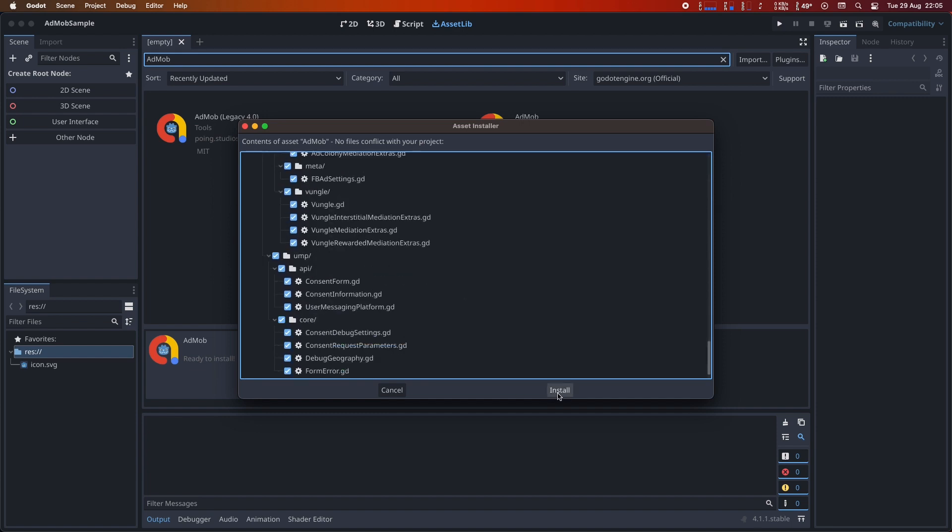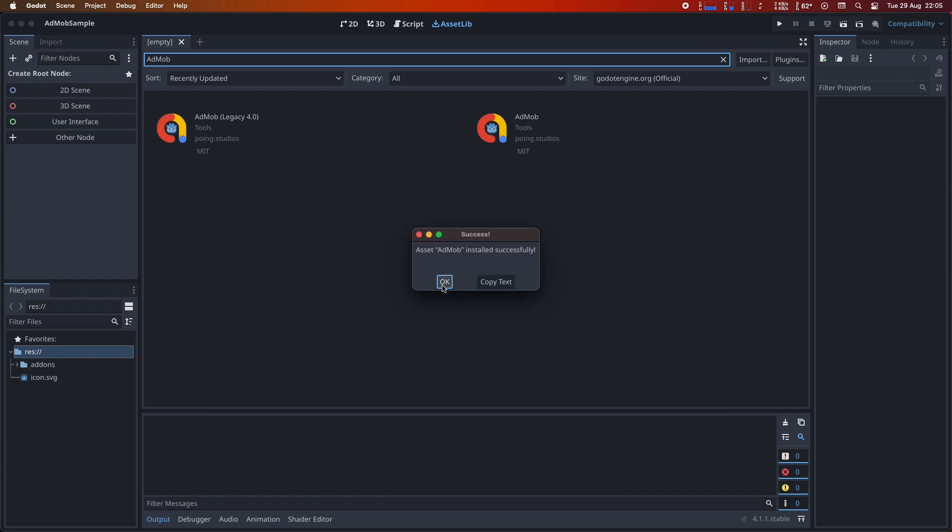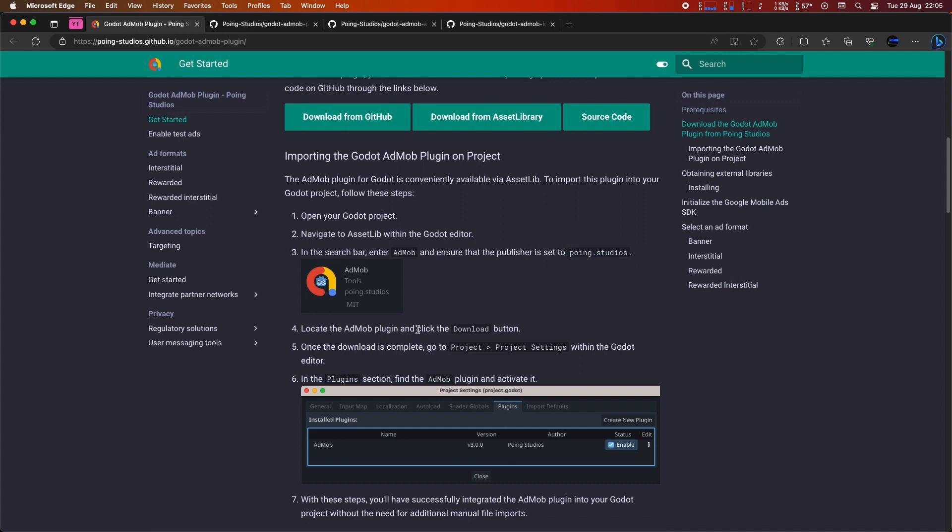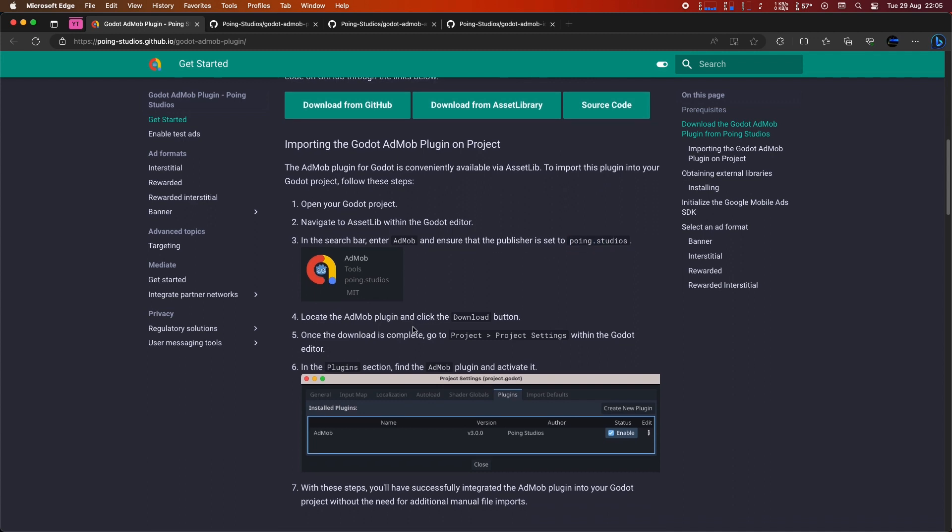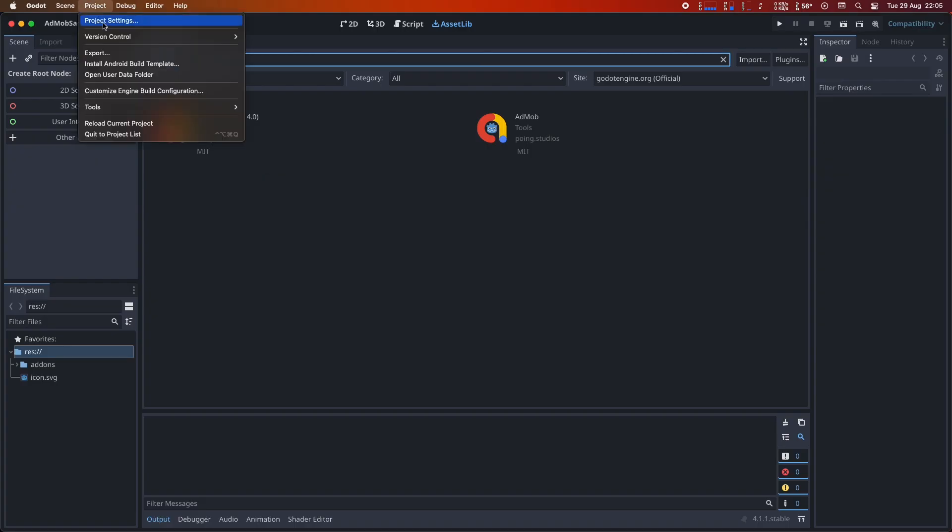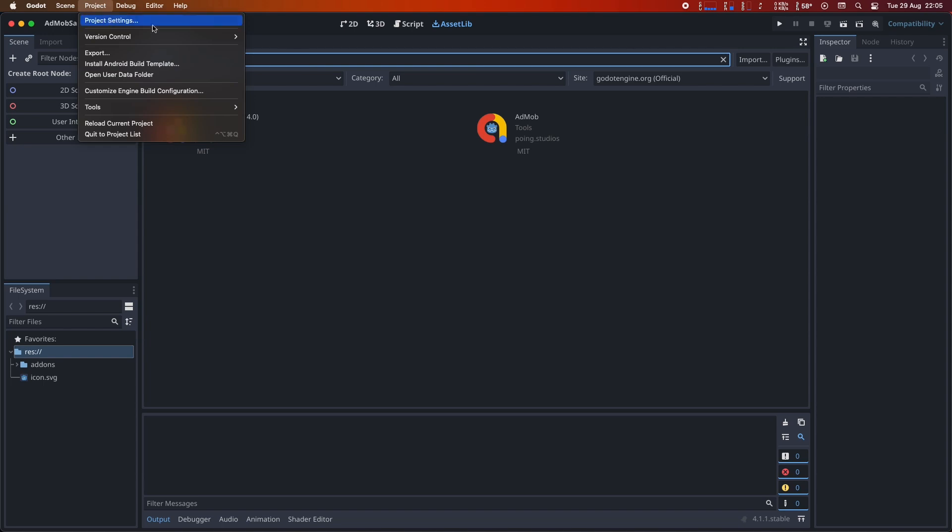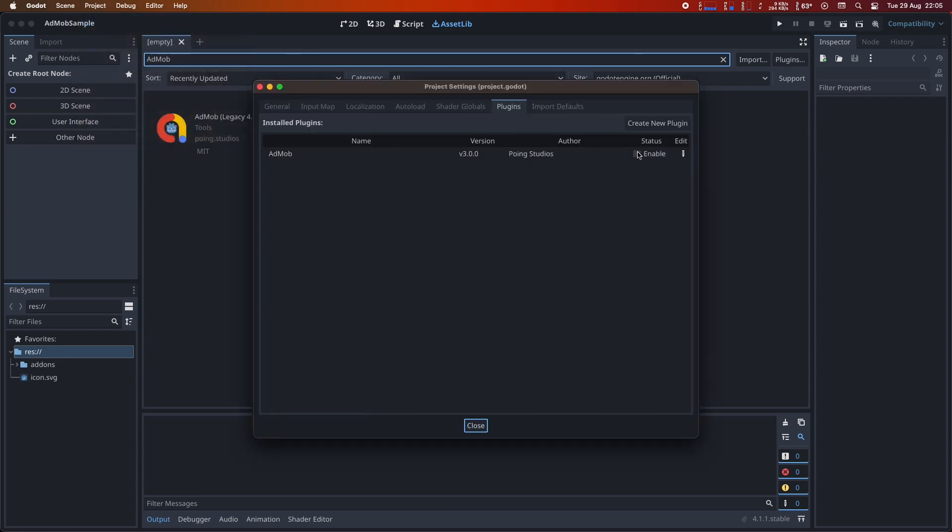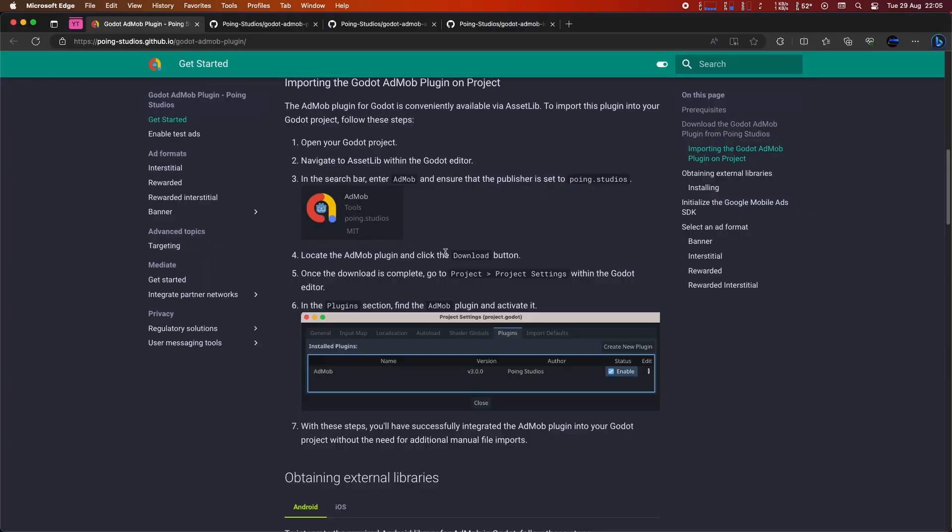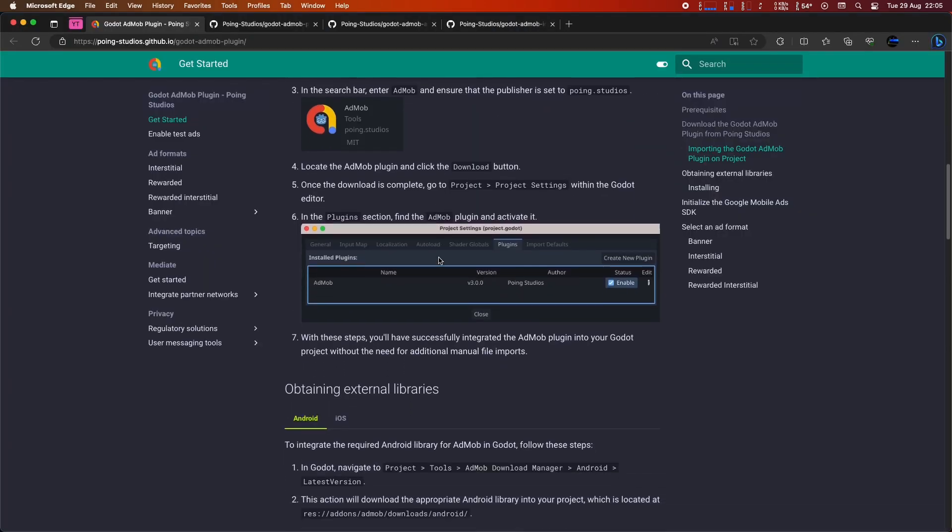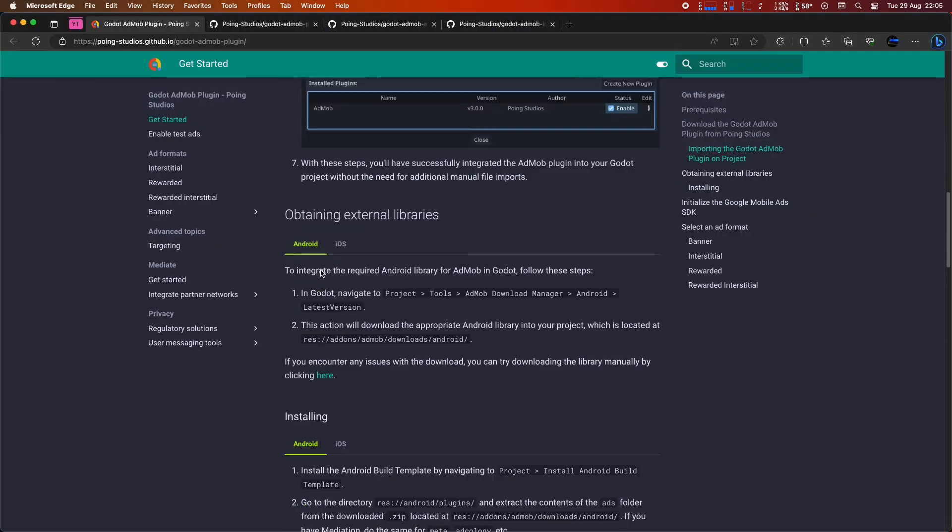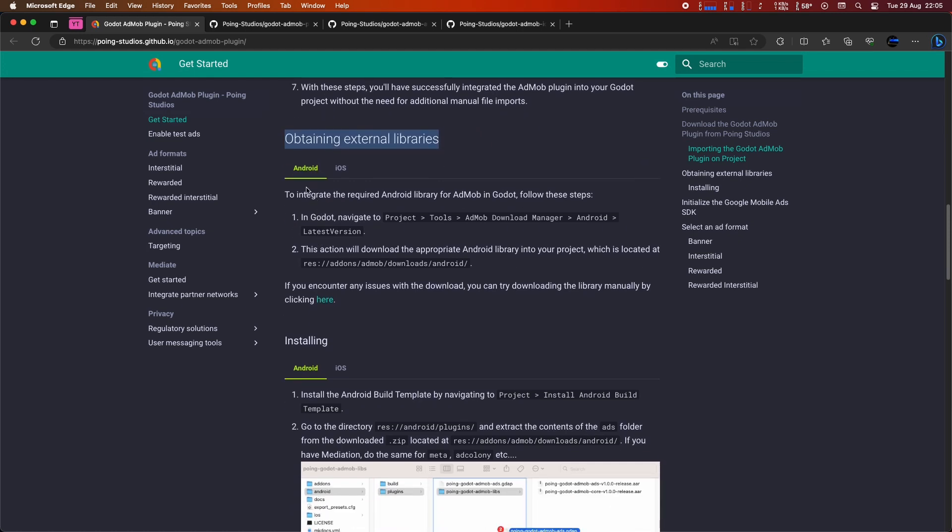Make sure everything is selected and then click Install. After that, go to Project, Project Settings. In the Plugins section, locate the AdMob plugin and activate it. Great, the plugin is activated. However, there are some mandatory steps we need to follow to make it work for both Android and iOS.